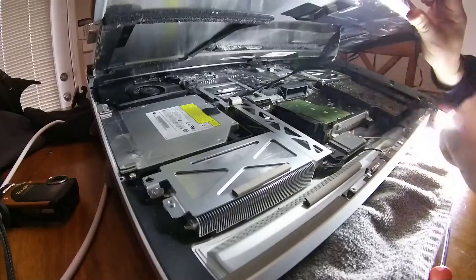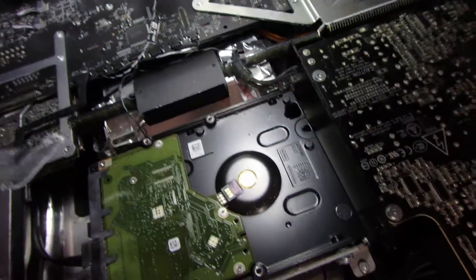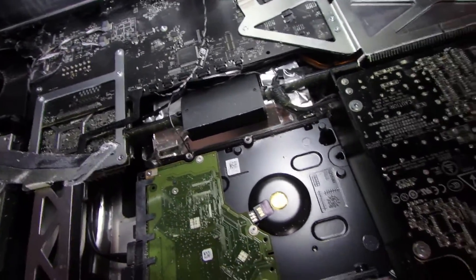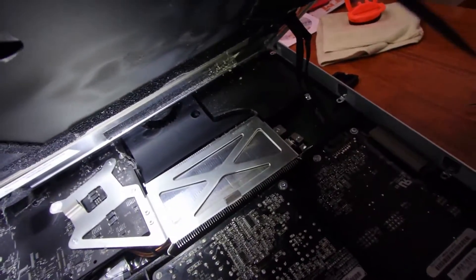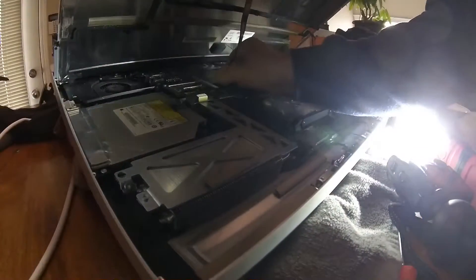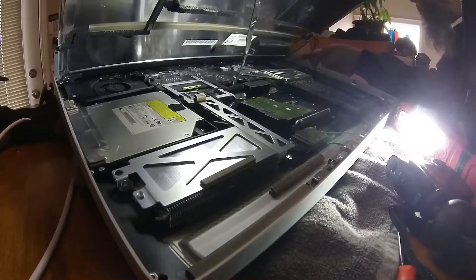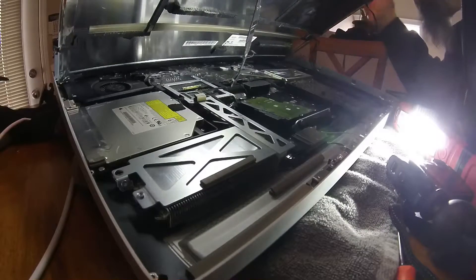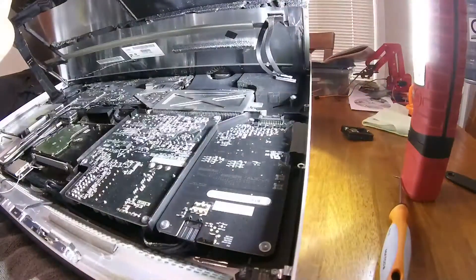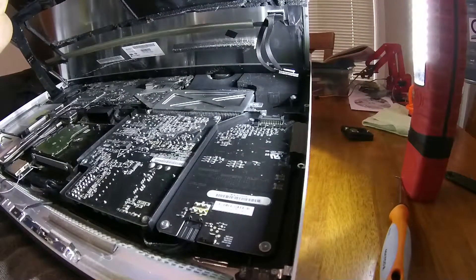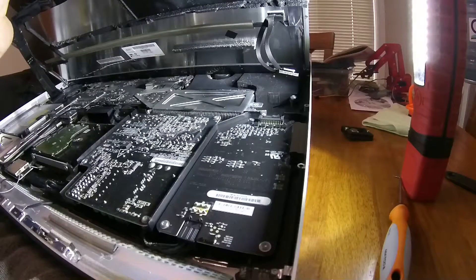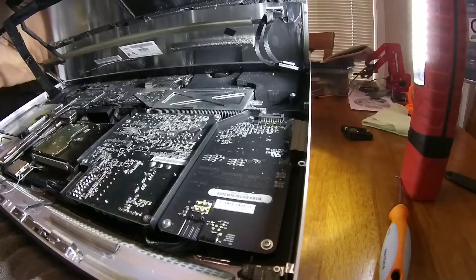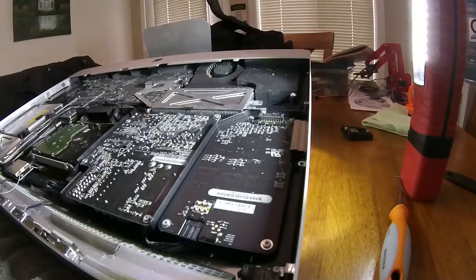You got that big cable back there. I think that's it. I think the screen can come out now. Yep.